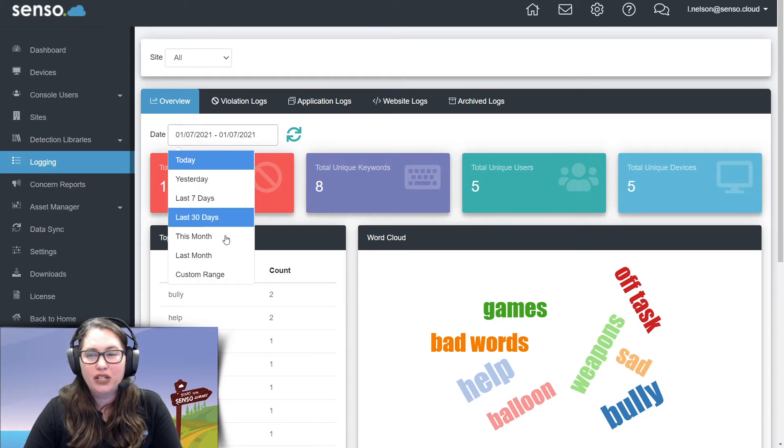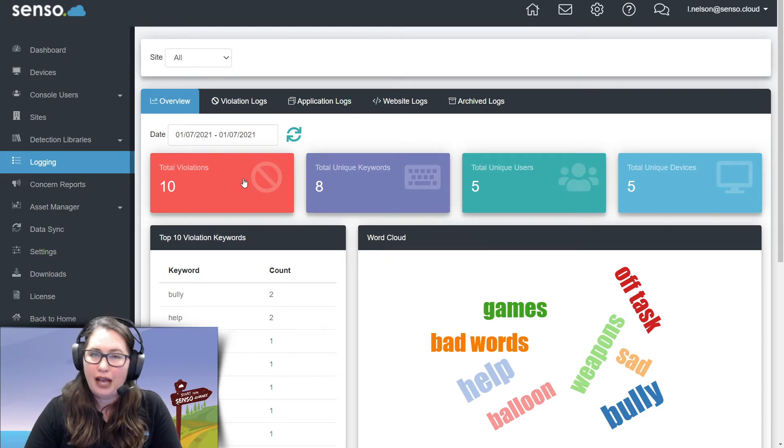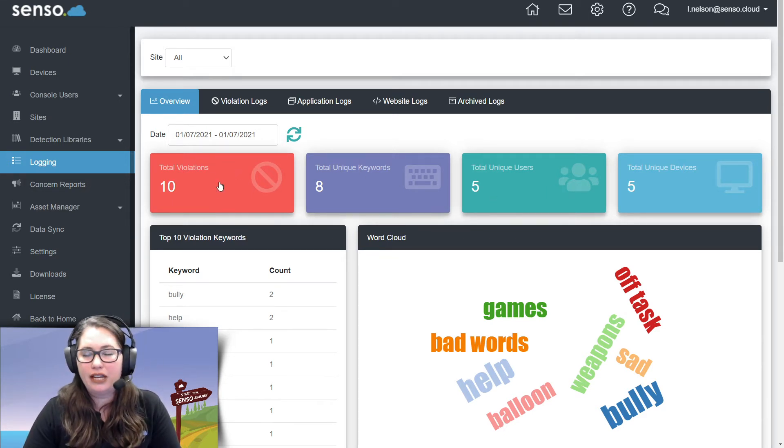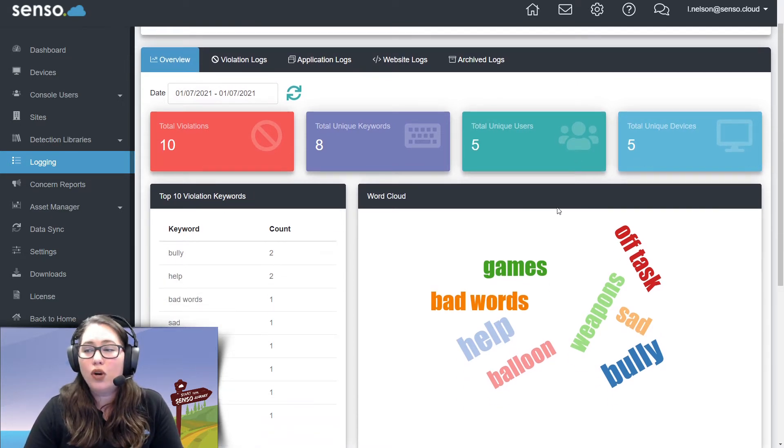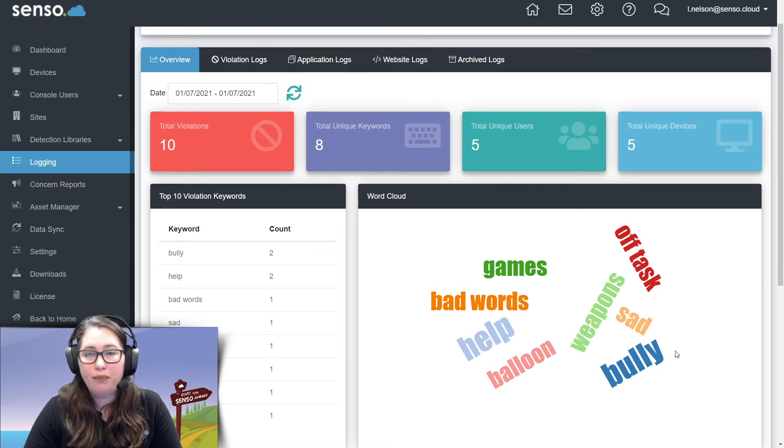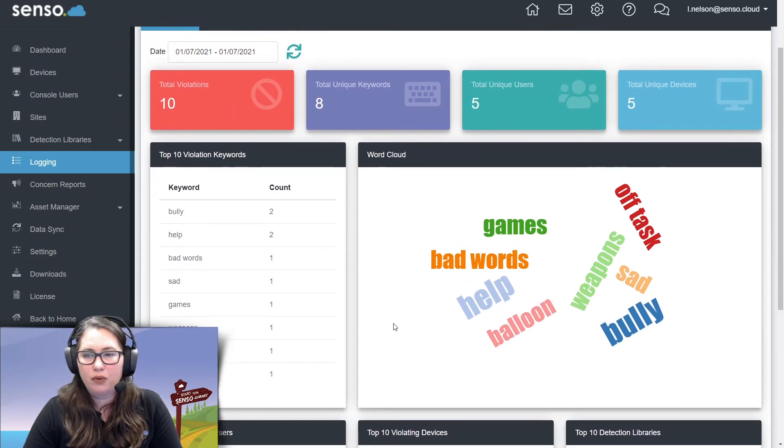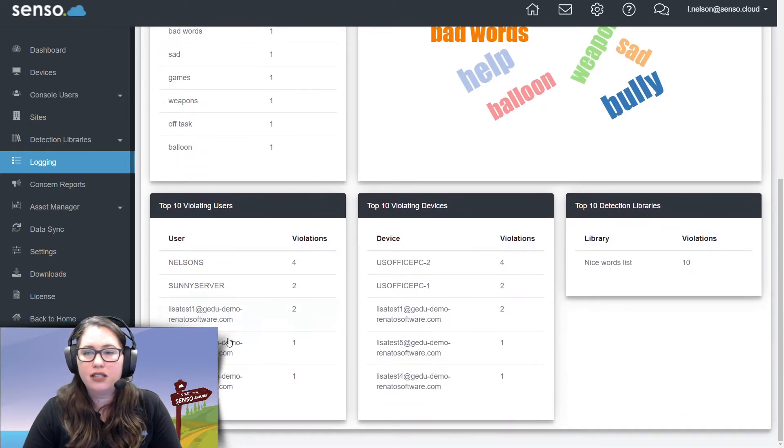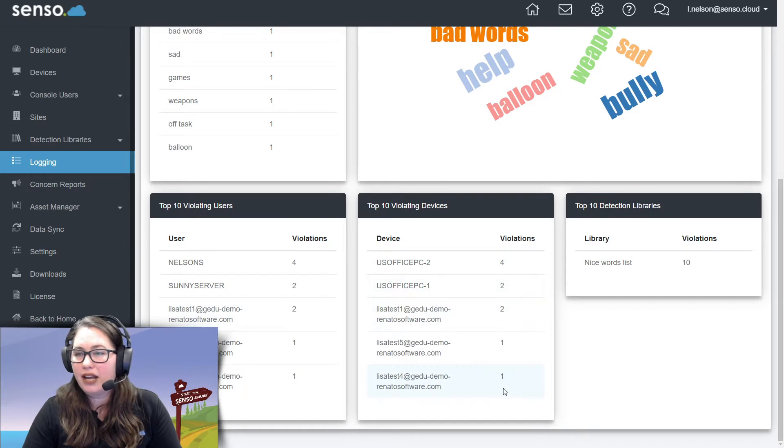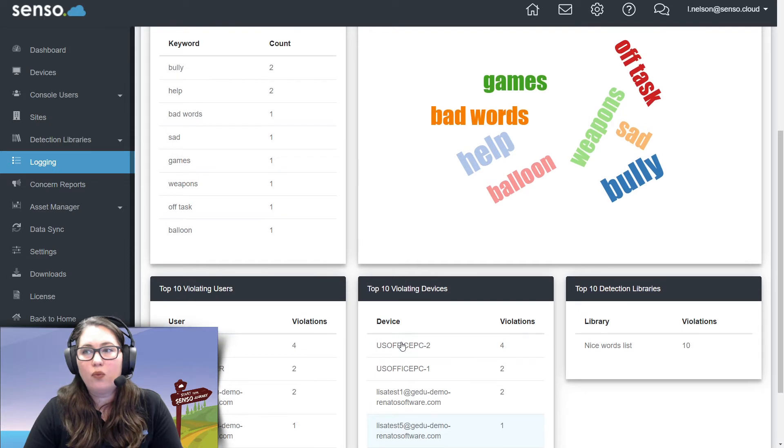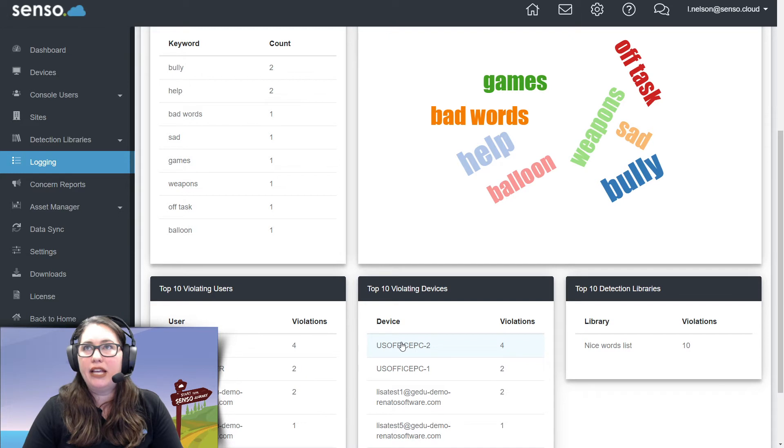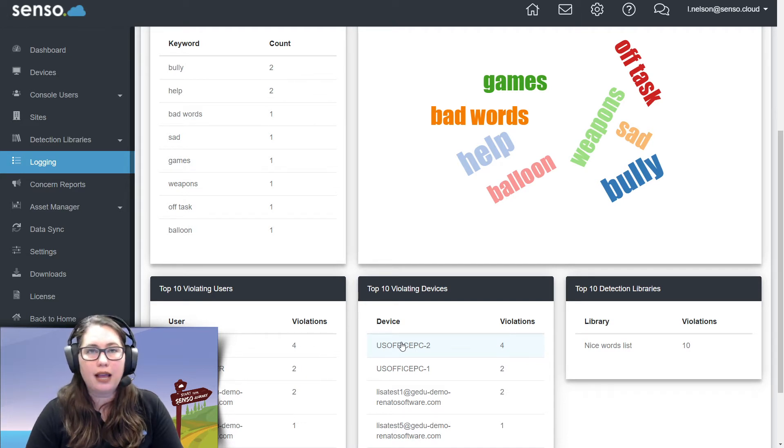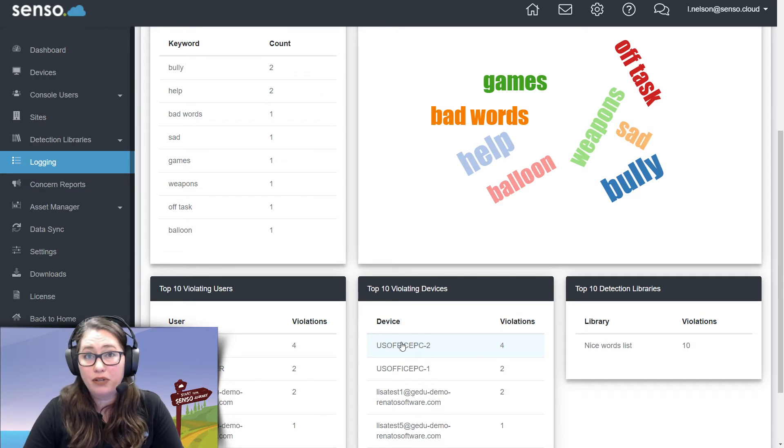So, of course, you can sort through that date range, even do a custom one. You have this information up here of how many violations you have for whatever date range you've selected, unique keywords, unique users, and unique devices. In the word cloud, the more times that the word has been typed in for whatever date range you've selected, the bigger the word will be. If you leave it right here, again, it's just for that date that we're looking at for today. You have our keyword count, top 10 violations, top 10 violating users, and top 10 violating devices, and the libraries that they're coming out of. Now, I will say that we have pre-built libraries in there that cover the gambit. Everything from extremism to child exploitation, cyber bullying, self-harm, suicide, you name it. Those libraries are already pre-built into the software for those keywords.